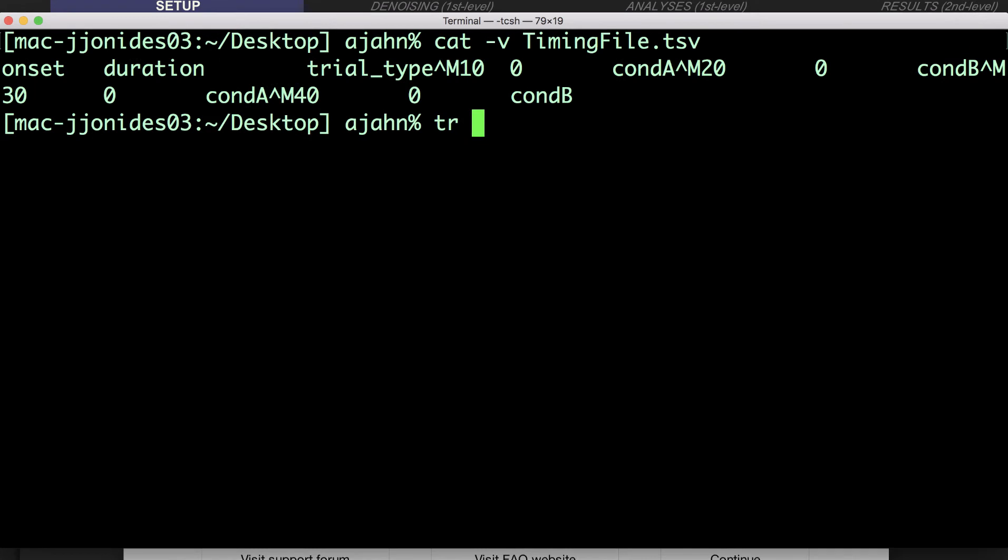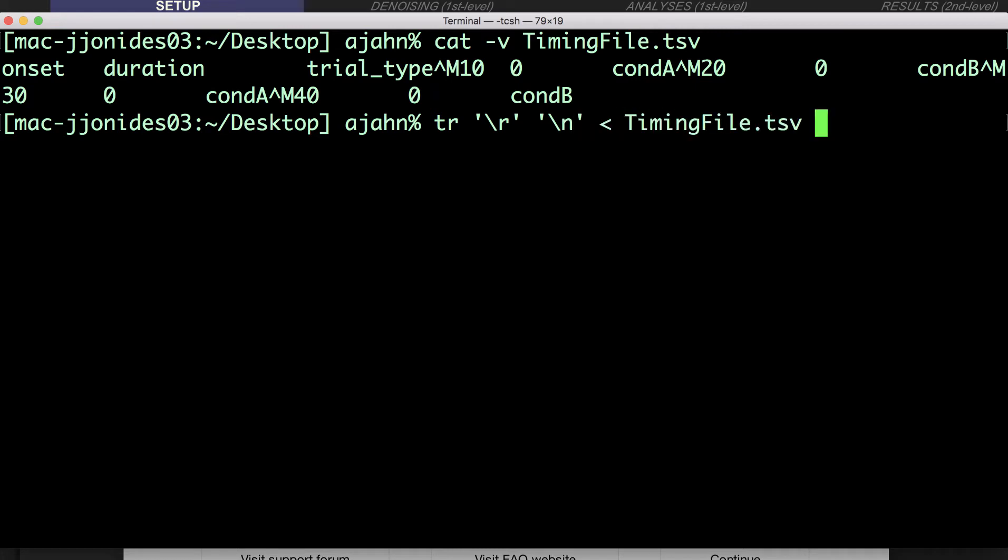Type tr single quote backslash r end quote space quote backslash n end quote, less than sign, the name of your file, greater than sign, and then new timing file.tsv. This will translate or trade the carriage returns for line feeds.